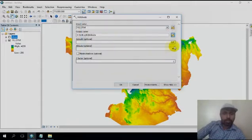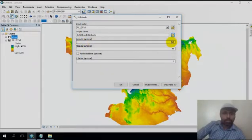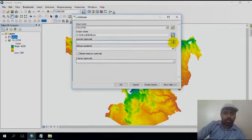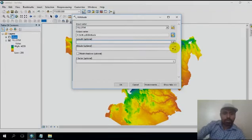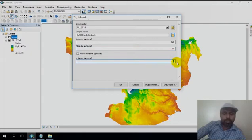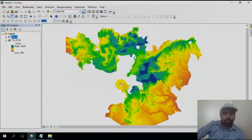In the option you can use azimuth at 33, altitude you can use 60, and the z factor I am interested in is 2. Then OK.